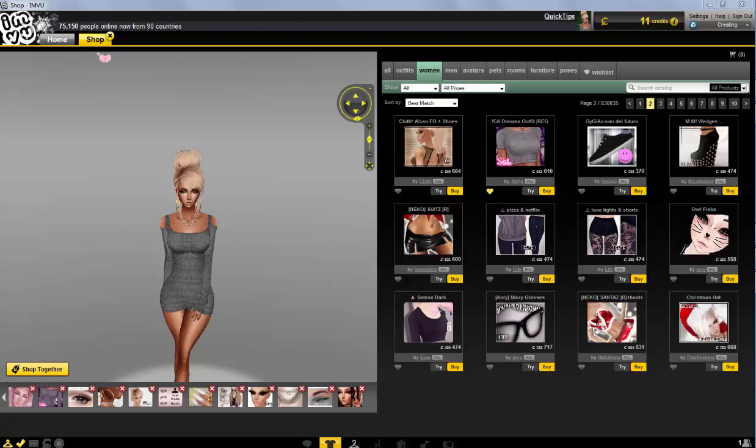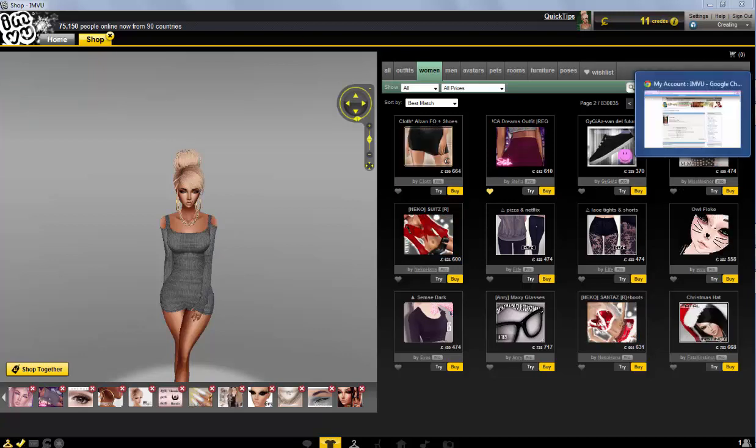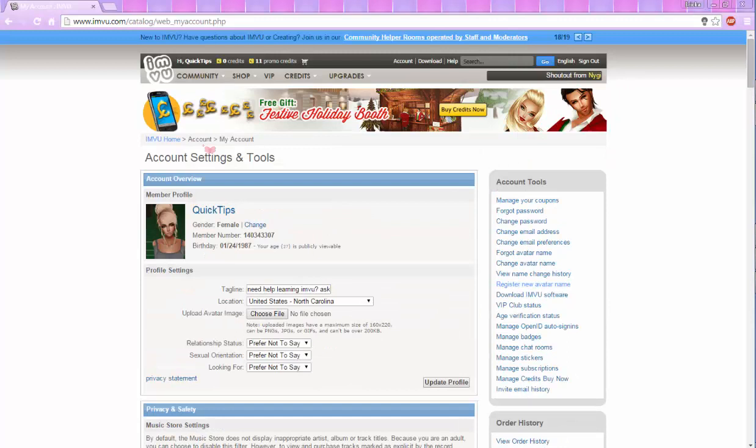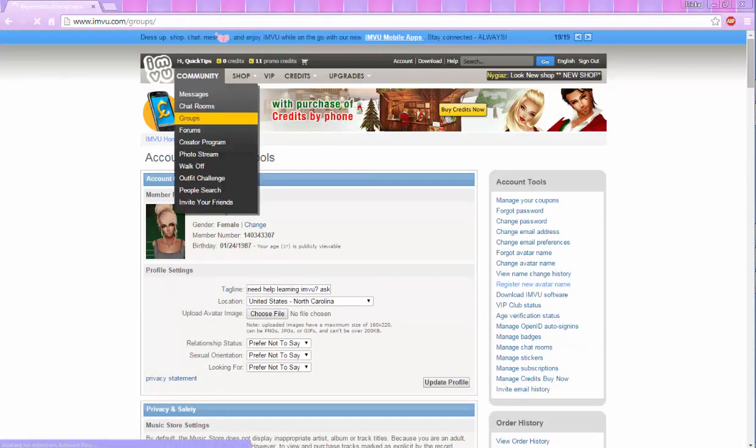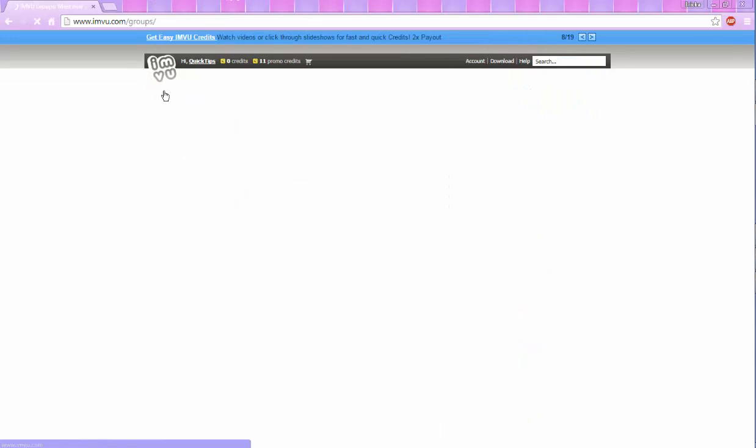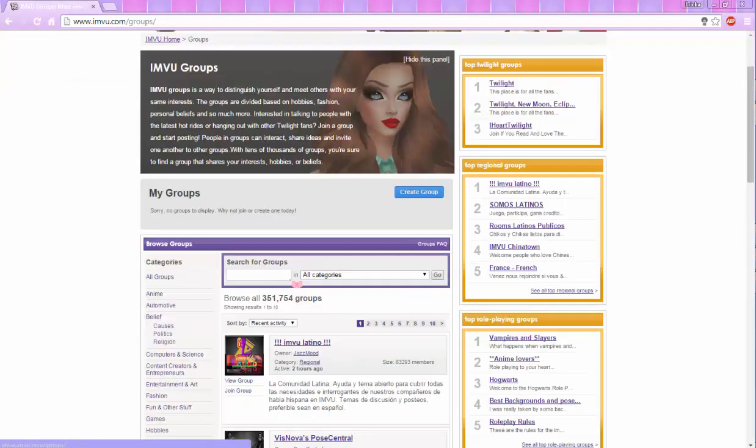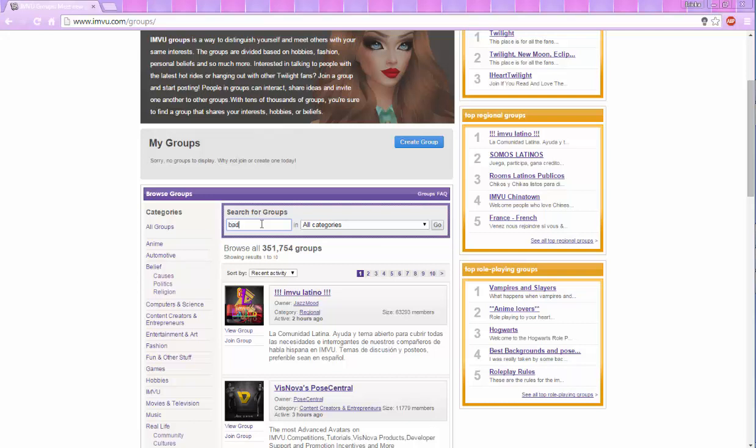So to get these badges for free, the best way I think to get them would be to go to groups from the homepage here and type in badges. And you're going to search that.